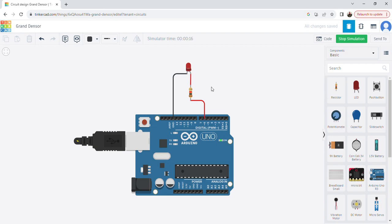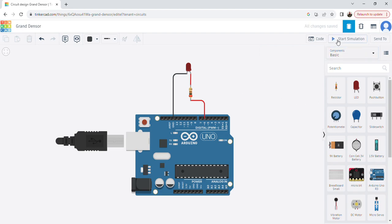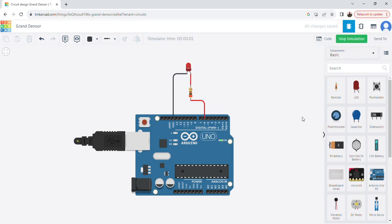I'll stop the simulation and change the resistor value from 1 kilohm to 200 ohms so the change is more visible. Running the simulation again, you can clearly see the intensity changes: 0, 25, 50, 75, 100 percent — the LED intensity goes on increasing step by step.